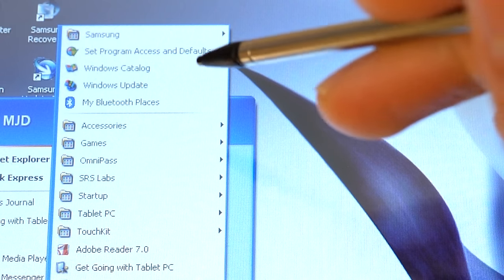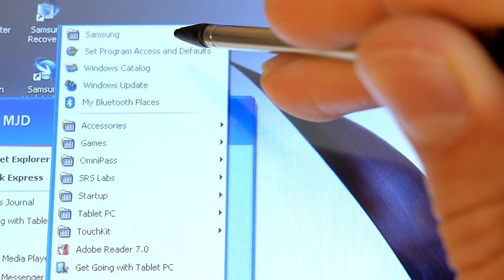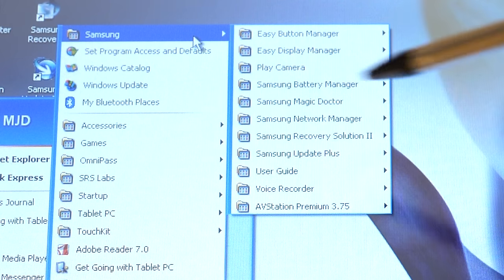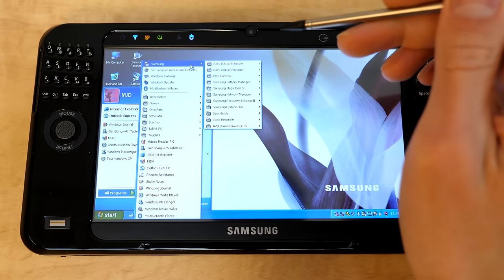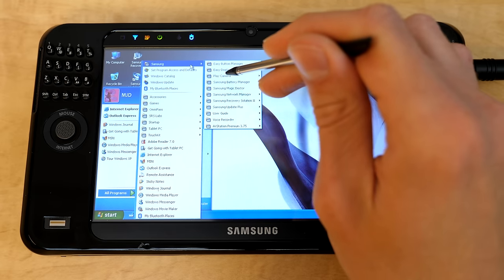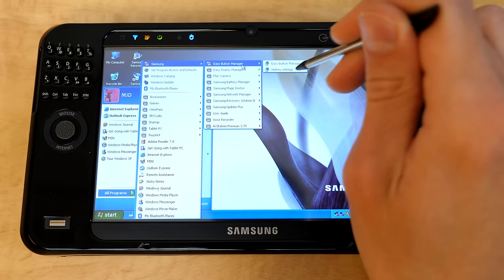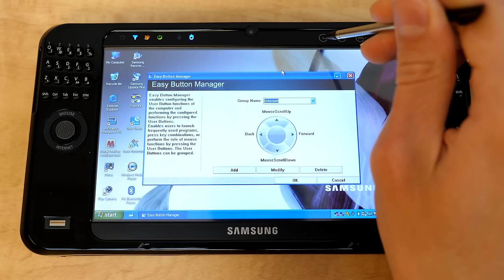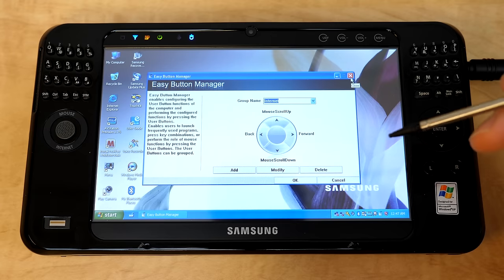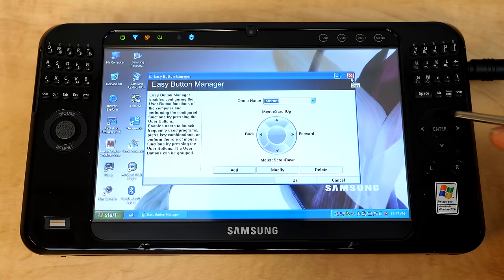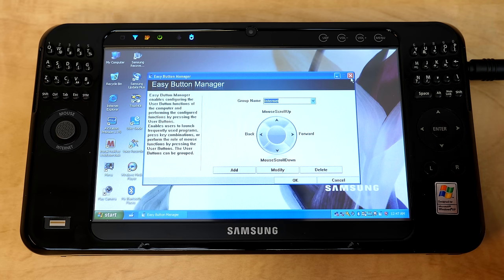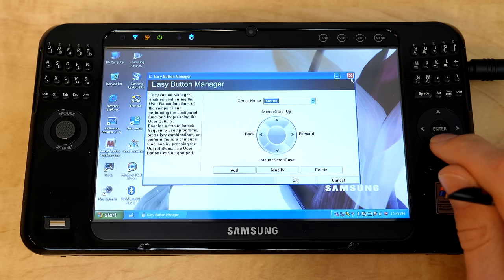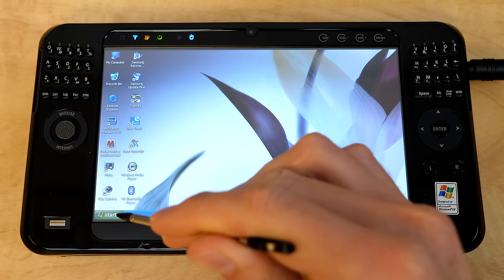We do have a bunch of Samsung stuff. All of it is contained in this folder right here at the top of the all programs list, but some of them are on the desktop as well. And most of these are pretty self-explanatory. We'll go through some of the major ones here. So Easy Button Manager. This is also accessible by pressing this UDF button up here. This is how you modify what these buttons over here do on the arrow pad or the arrow keys here. So you can change and customize what these do. You can have different groups set.